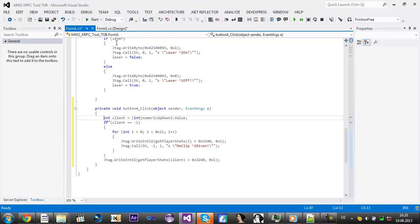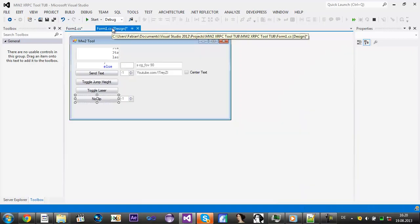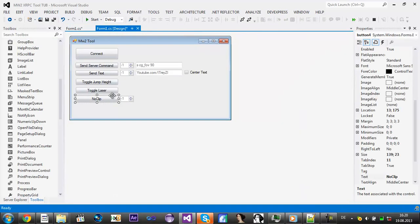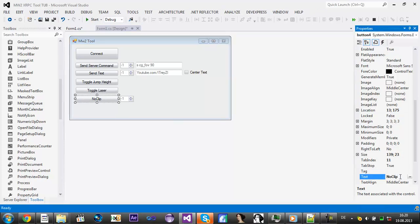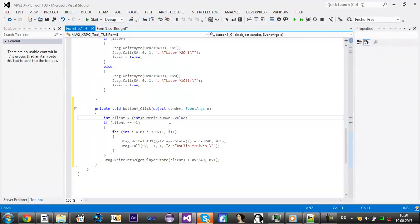Now we need to do that. We just added a toggle label button so we could add this on this button. We rename the text to toggle mflags.